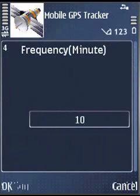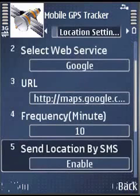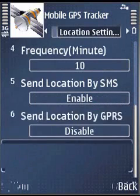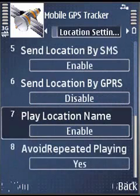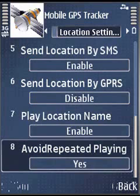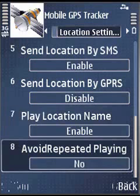You can change the frequency value and click OK. Send location by SMS: if enabled, it will include the location name in the SMS parameters. Play location: if you enable play location, it will play the location name aloud. Avoid repeated playing: if set to yes, it will not play a repeated location name, but if the location name is different, it will play it for you.